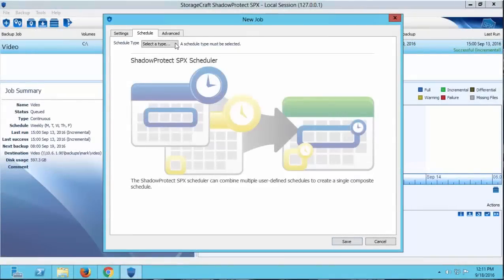Hi friends, this is Mark with StorageCraft Support. Today we're going to cover the Scheduling tab in StorageCraft's SPX software. Now there are many options you can choose when scheduling your backup job. The options you choose should be based on the requirements for your client.